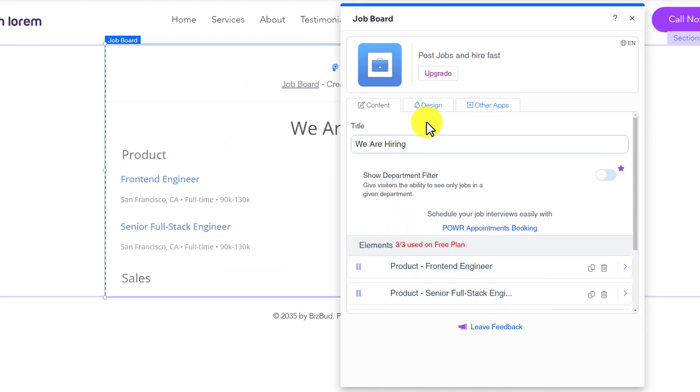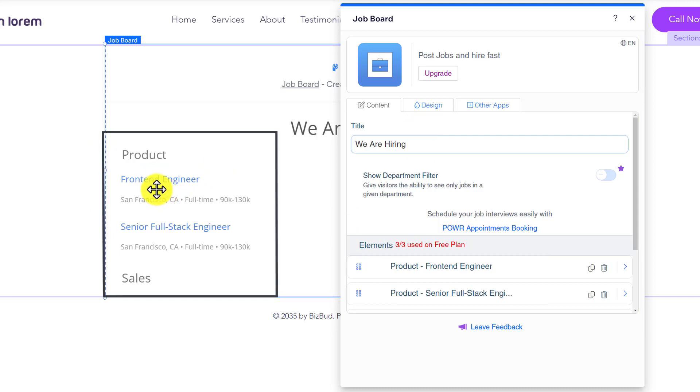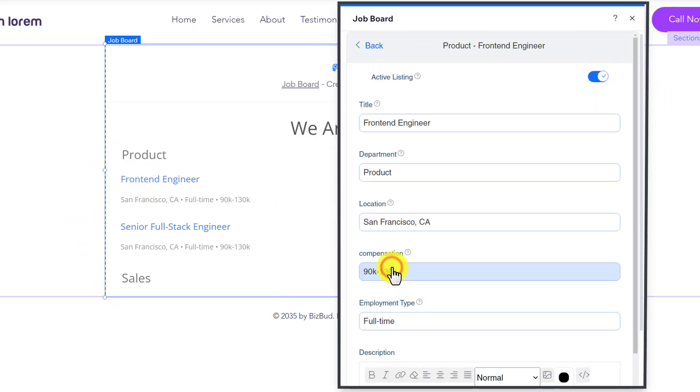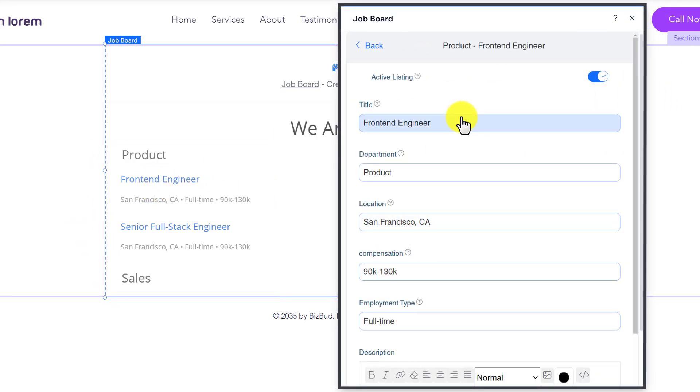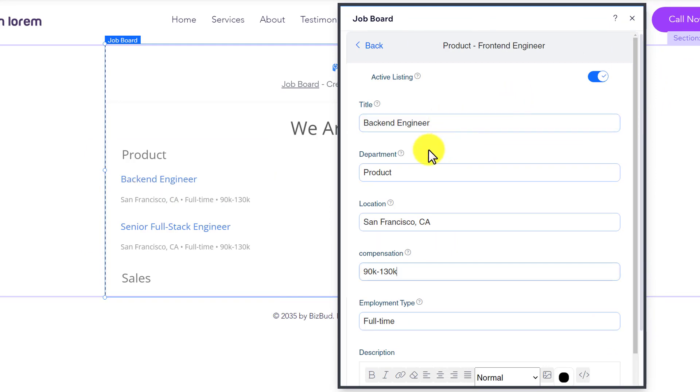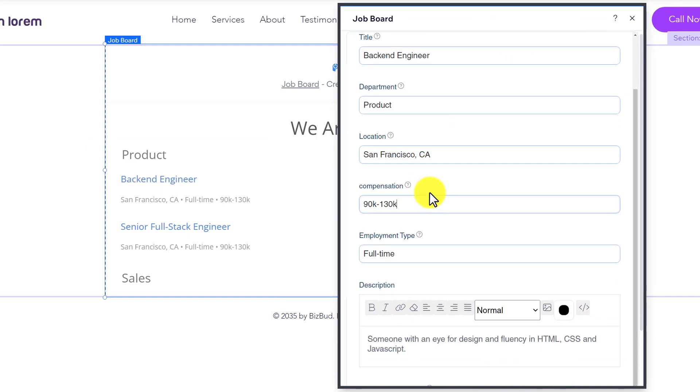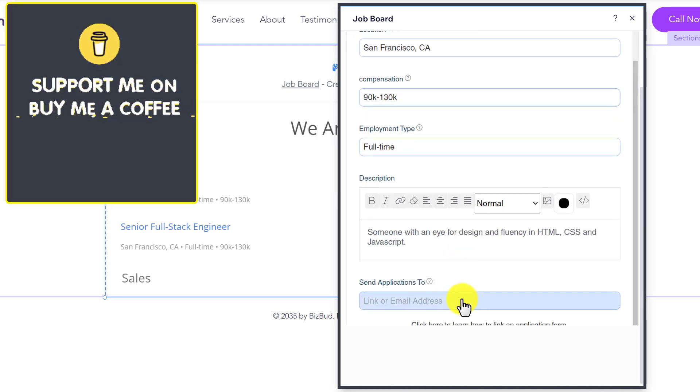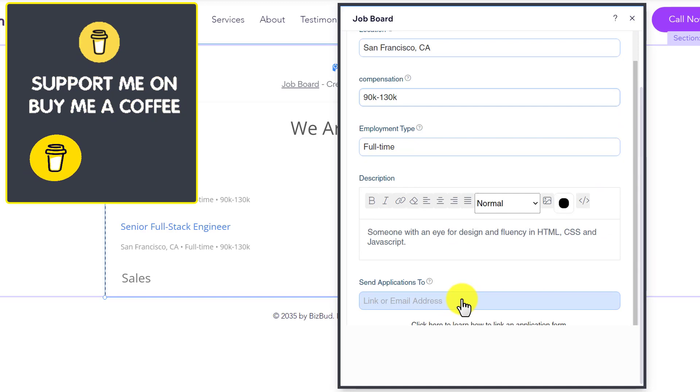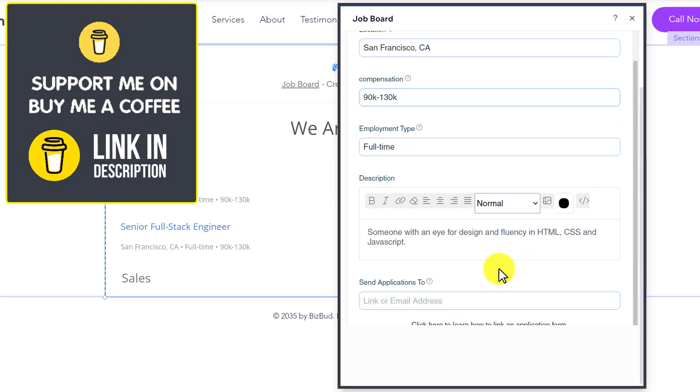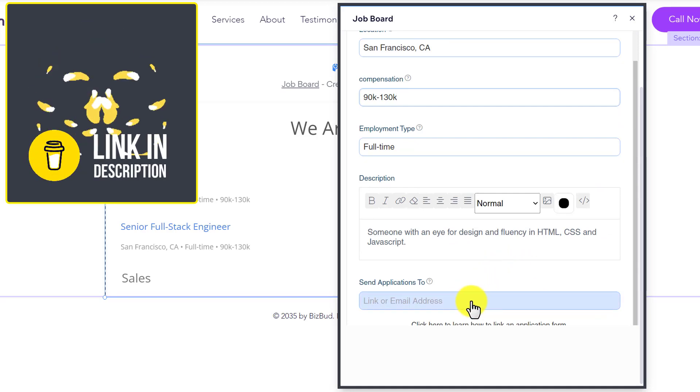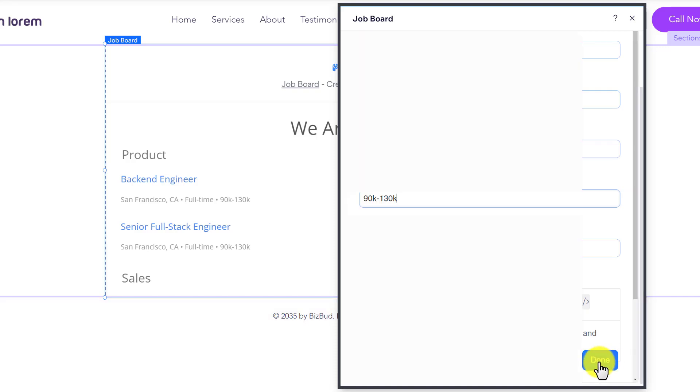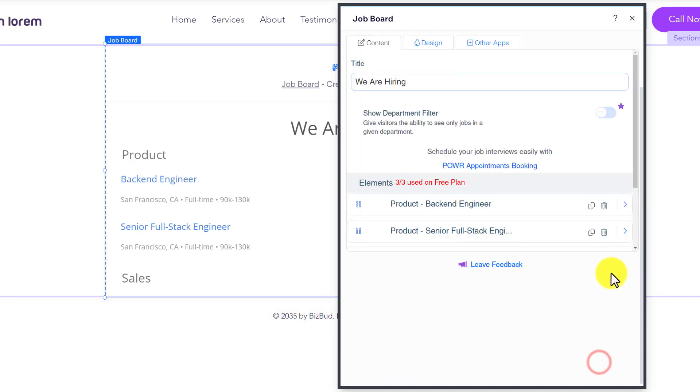We can easily change these job details with our own details. We are going to add our own title here. After that, you can add the department, location, salary, employment type, and then you can add a description for the job. At last, you can add an email here so all the applications will be sent to this email. After that, just click on Done.